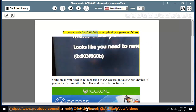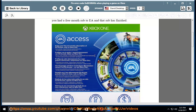Fix error code 0x803f800b when playing a game on Xbox. Solution 1: you need to resubscribe to EA Access on your Xbox device if you had a free month subscription to EA and that subscription has finished.